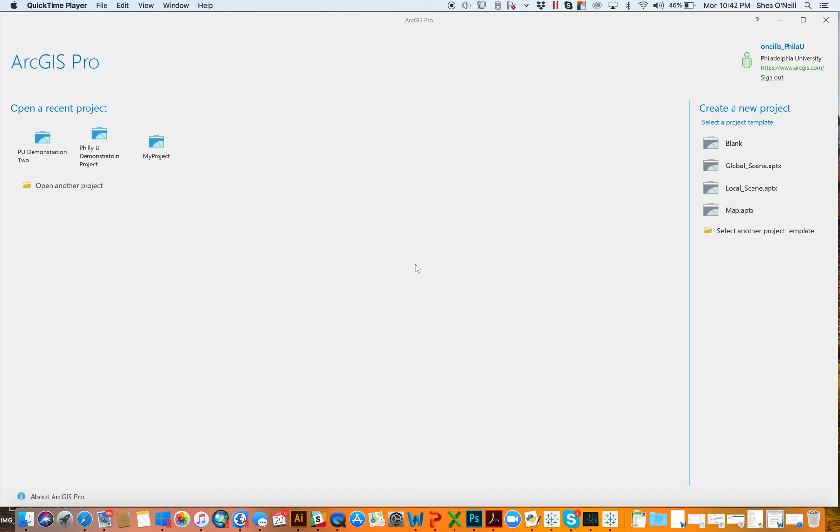ArcGIS Pro is something you may be aware of or be slowly becoming aware of or gaining interest as a way to merge your desktop and your online accounts. And it really is one of the more interesting and efficient software packages that ESRI has ever created, and so I'm excited to get to walk through these videos with everybody.